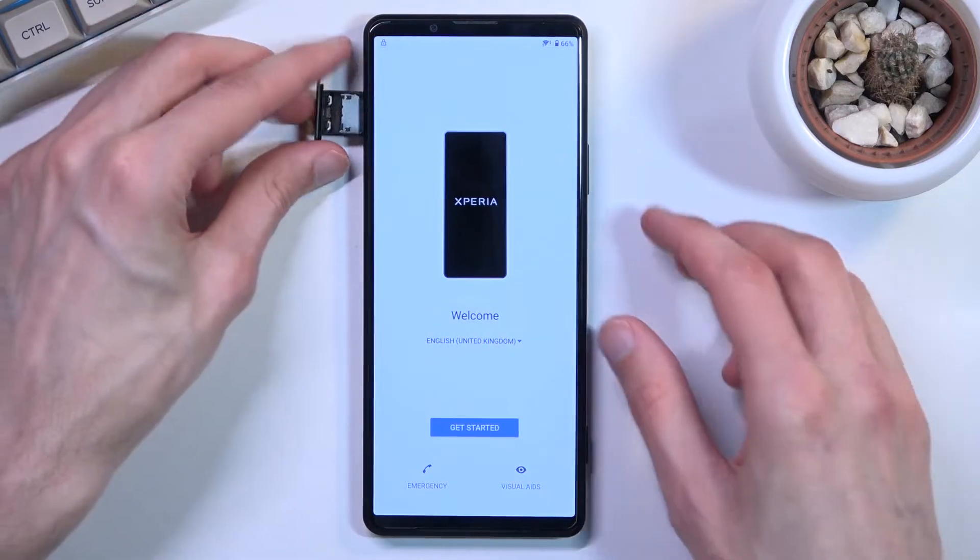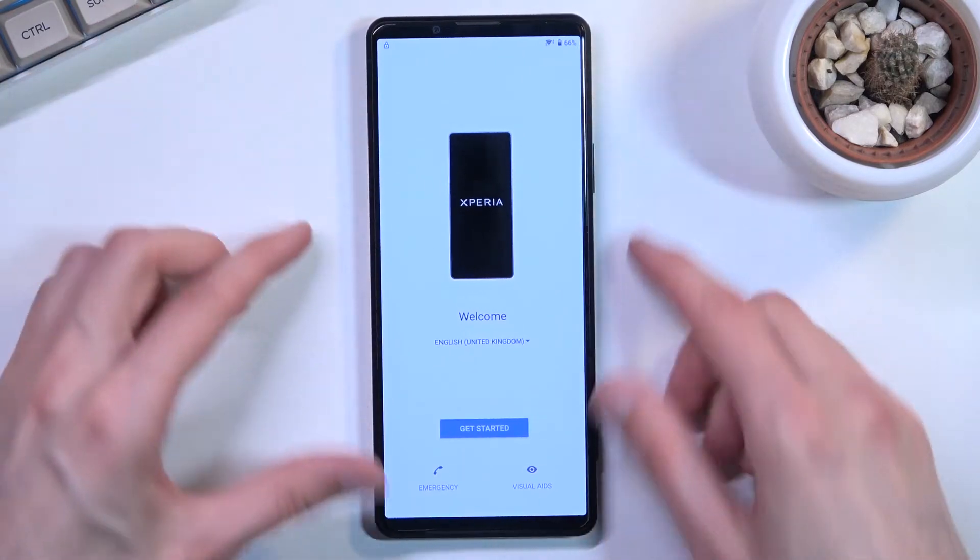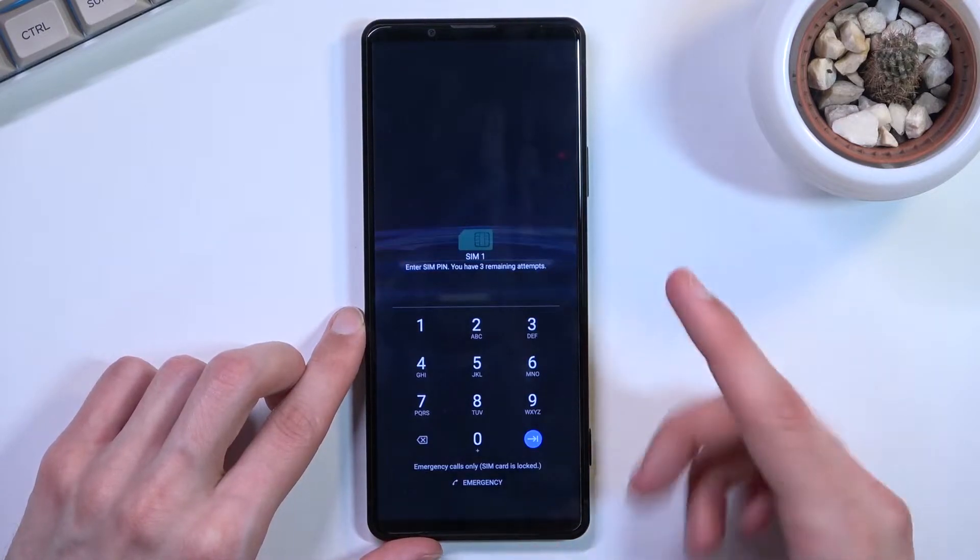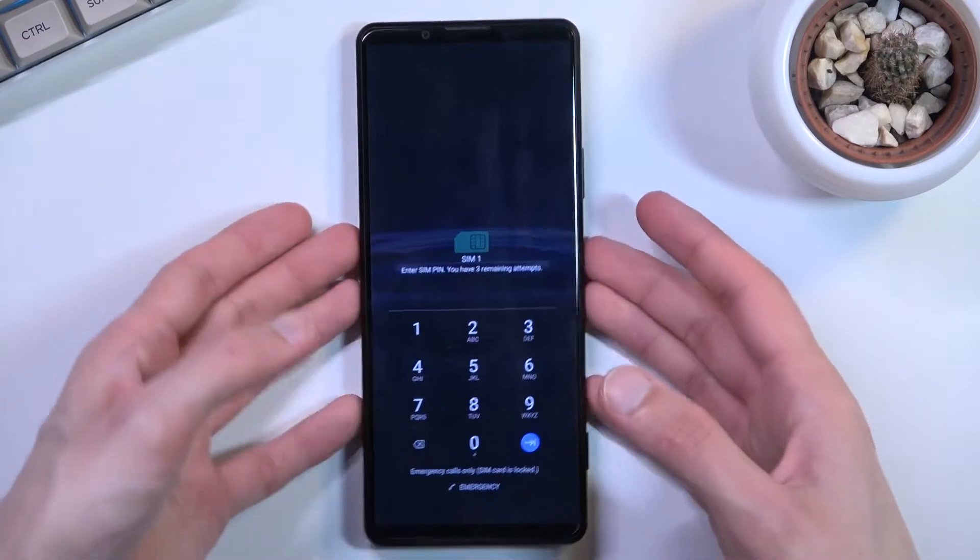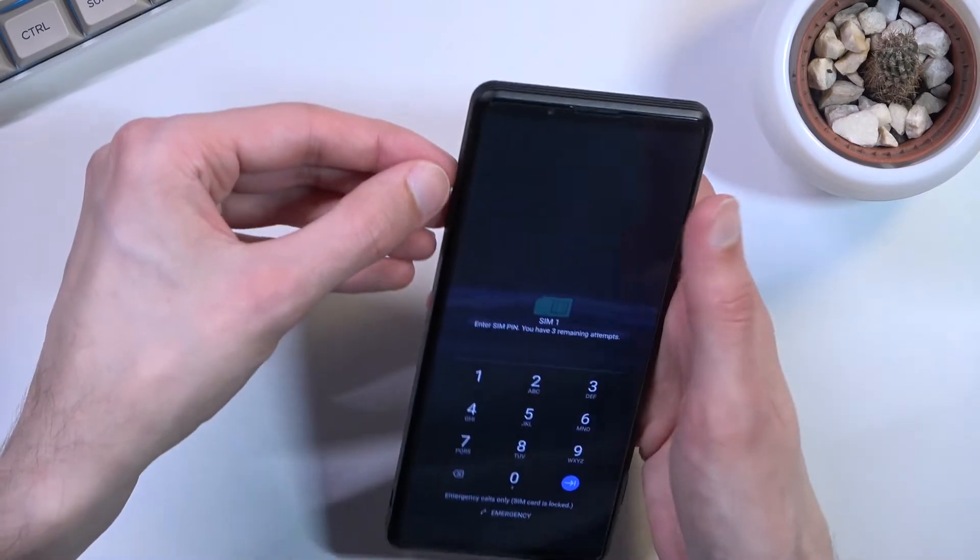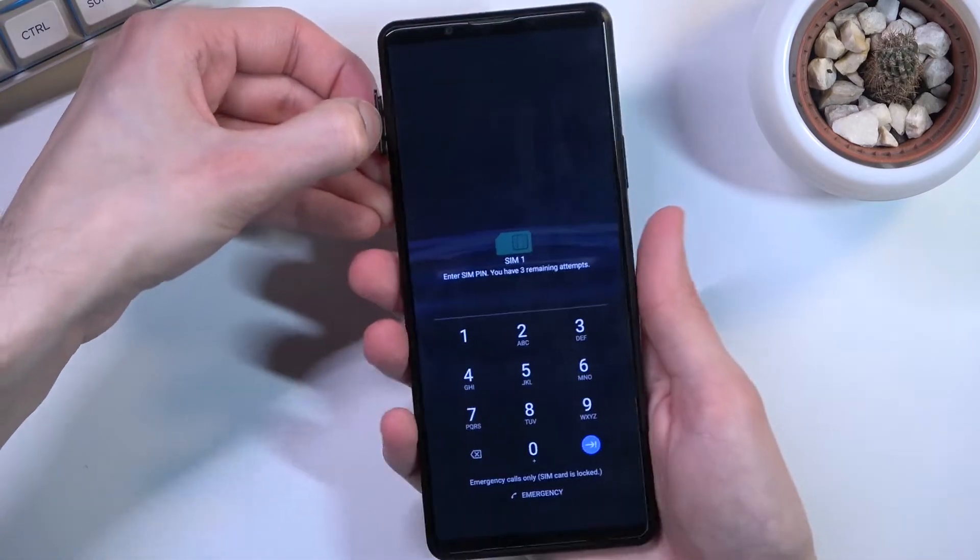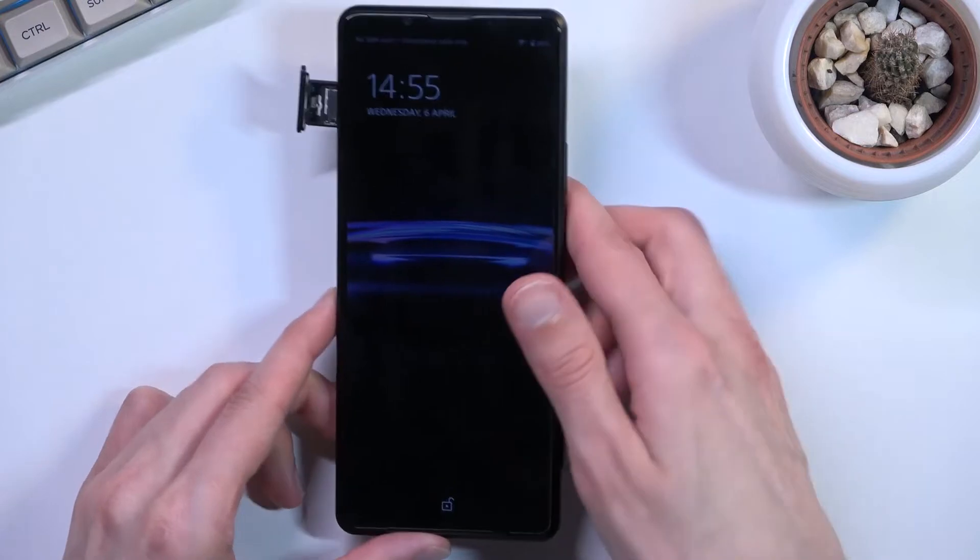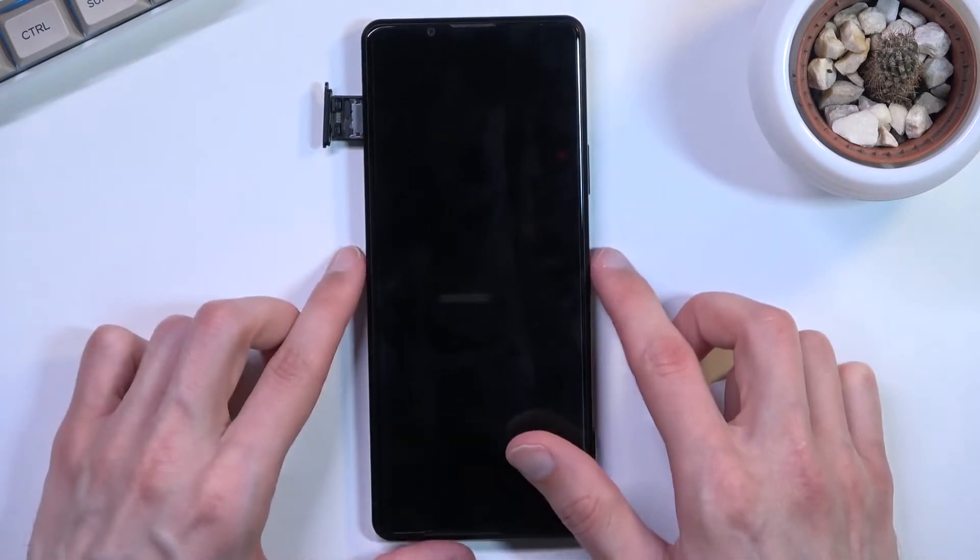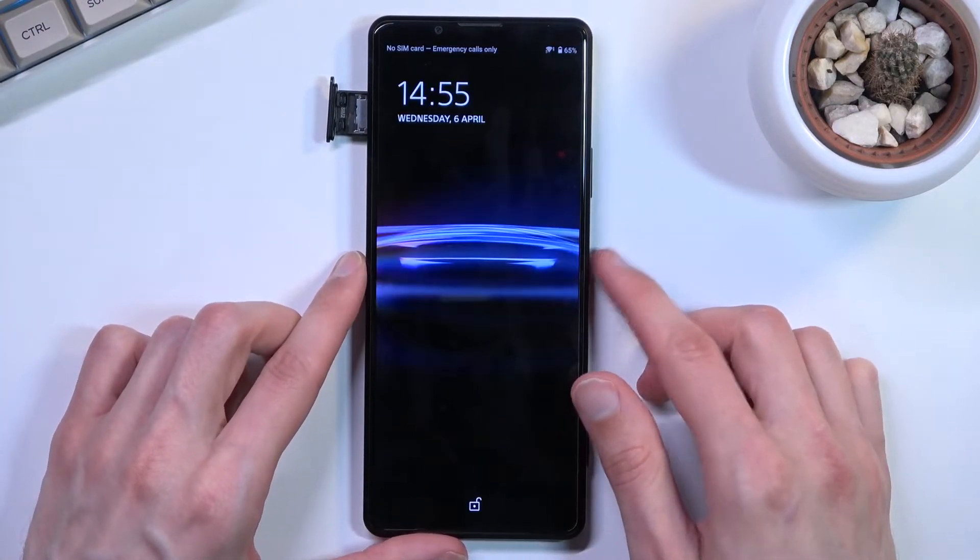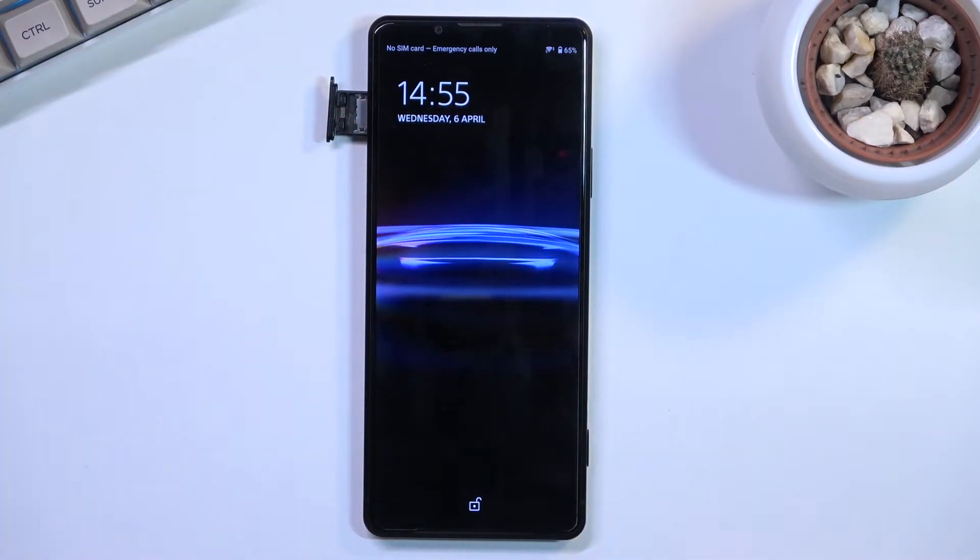From here we're going to insert it in. Give it a second and it should show up. There we go with the insert SIM PIN and we're going to take it out.